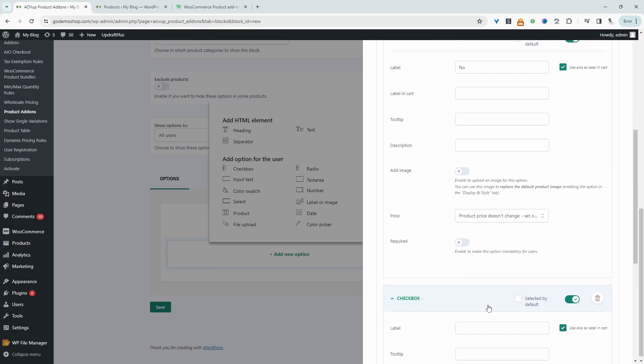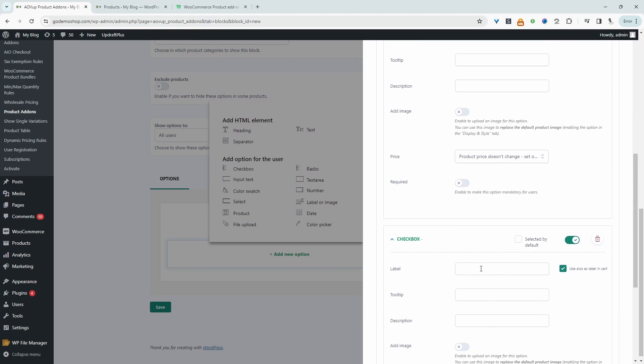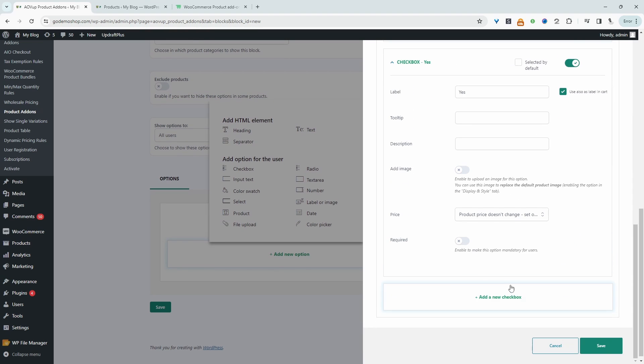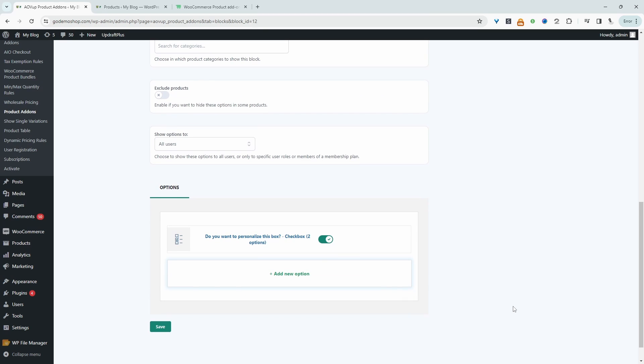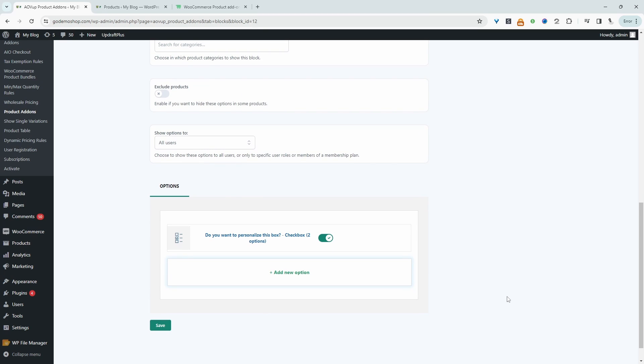And then we'll create another option, which just says yes. And then we'll just save this. And now we'll go ahead and create two more options. So if they do want to personalize it, we're going to allow them to choose the color of the gift box, and we're also going to allow them to add a custom note within the gift box. So let's create these options.